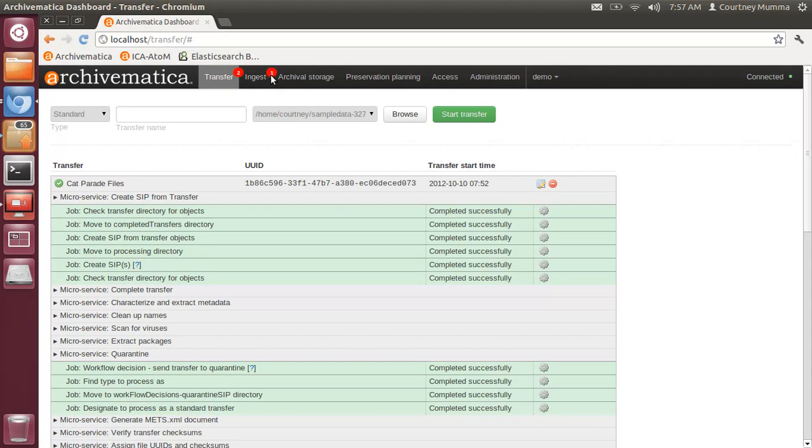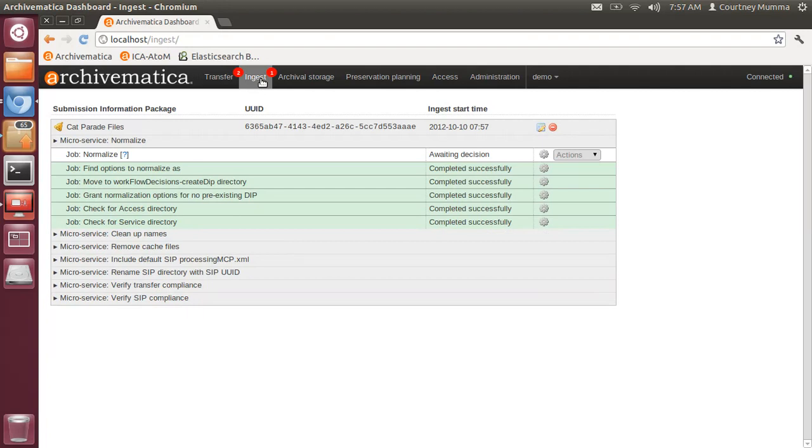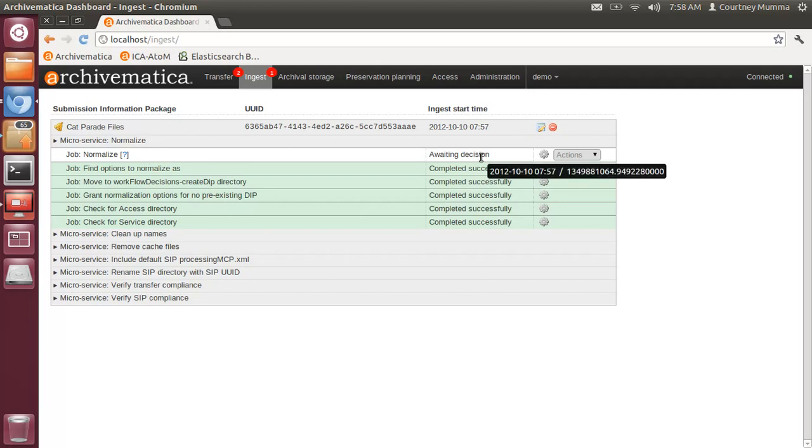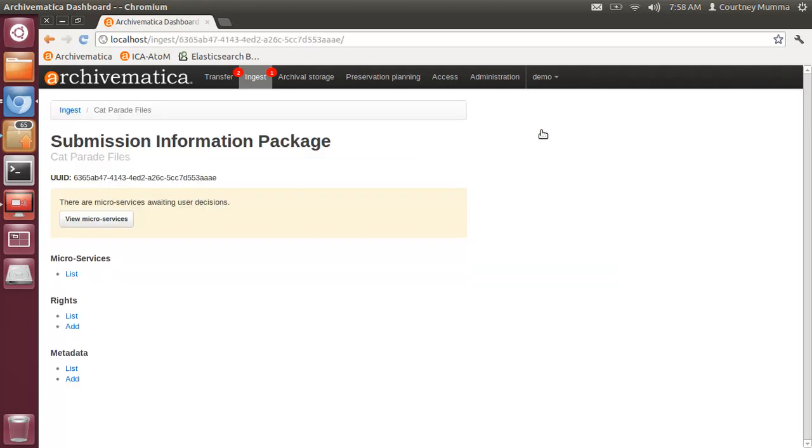You'll see the one has popped up at the ingest tab. I'll click on the ingest tab of the dashboard and here is my SIP cat parade files. In order to add PREMIS rights metadata you must add them before doing any normalization actions. At this point you'll click on this icon metadata and down on the left side you'll see rights list and add.